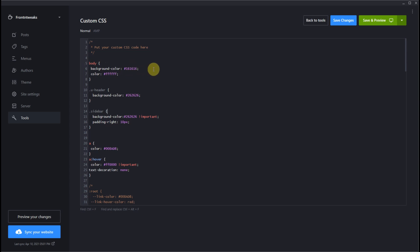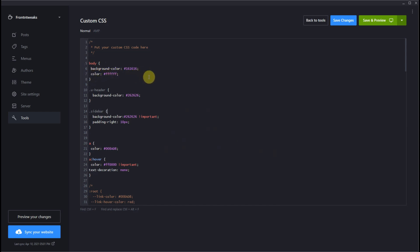Let's take a look at our overall body background color in our CSS syntax. As you can see, I have 161616, which is a dark gray. And because it's dark, we need to change the font color to a lighter color. In this case I'm using white so you can read the print with the dark color.